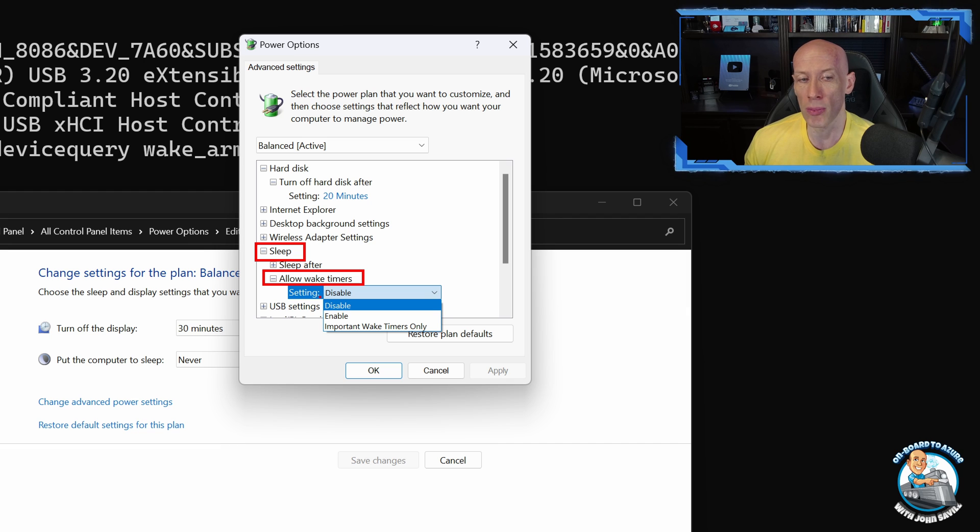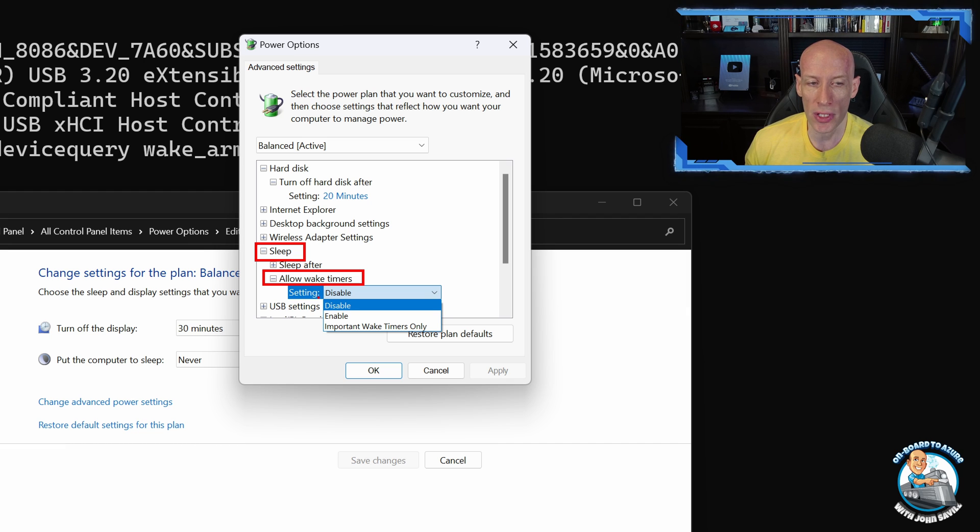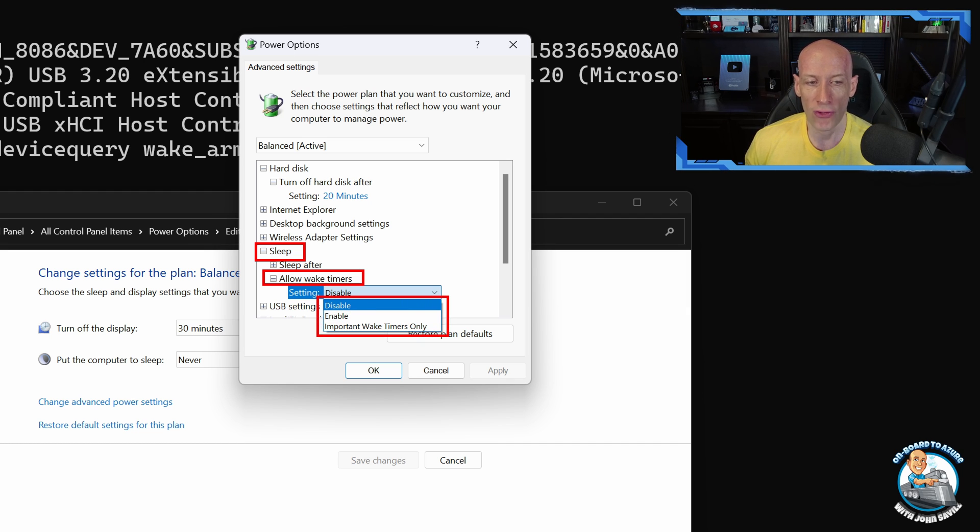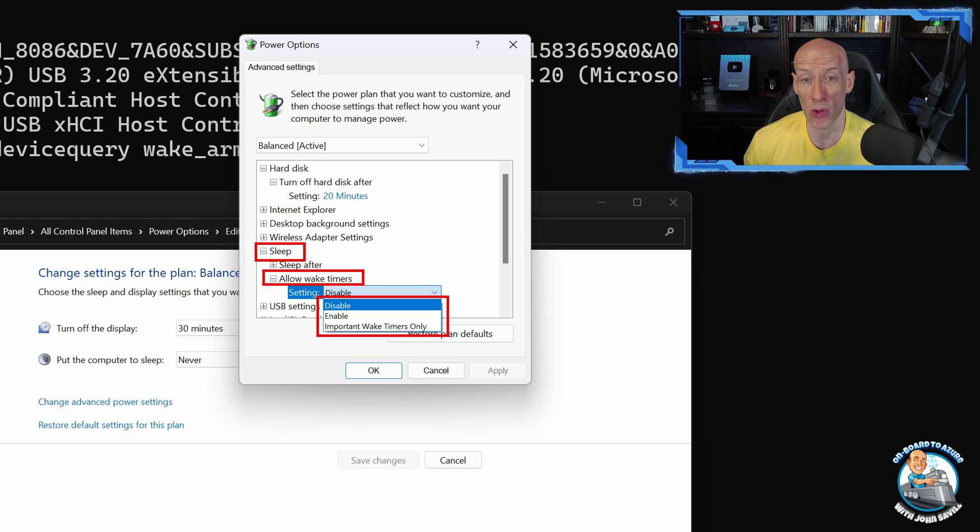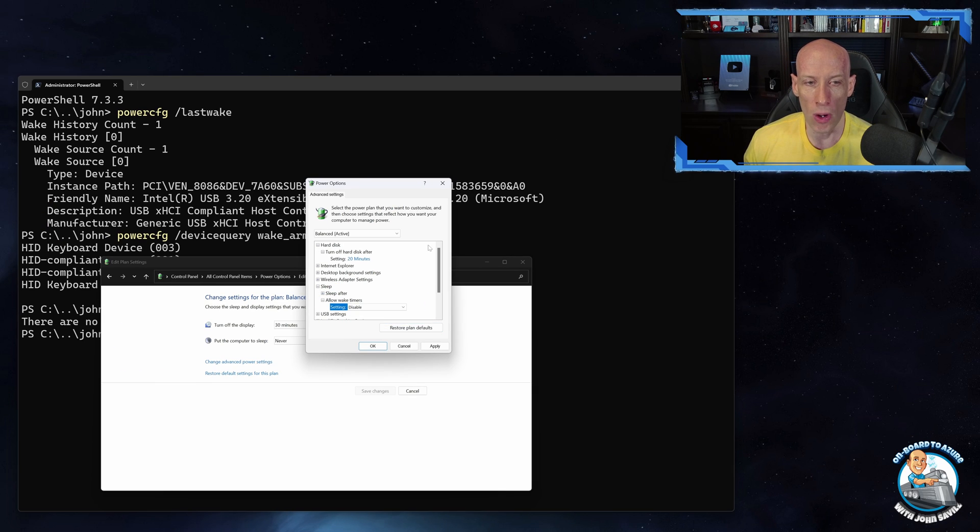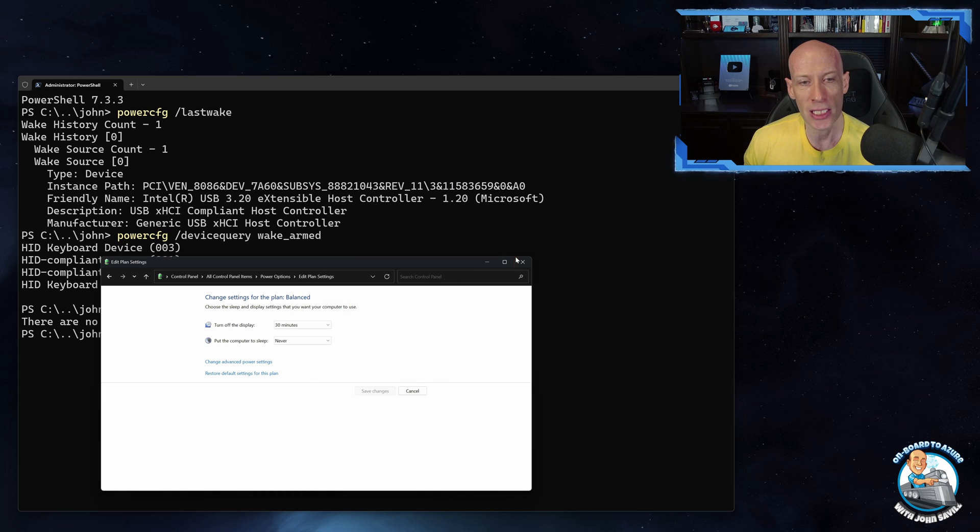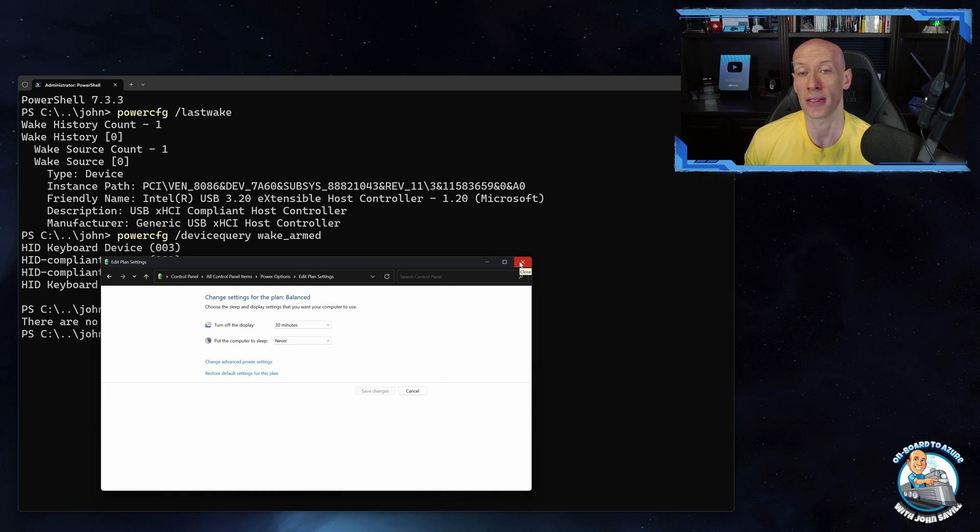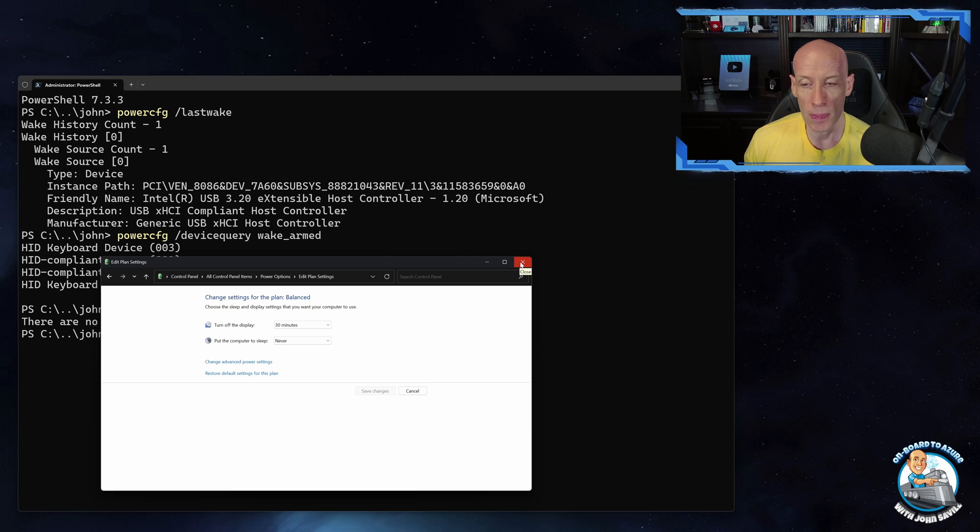Enable, let all of them, or important wake timers only. So you can have control of that. I've set mine to disable so none of them can wake my machine. I only want my machine to wake up if I explicitly move my mouse or push a key. I want to be in complete control of that.